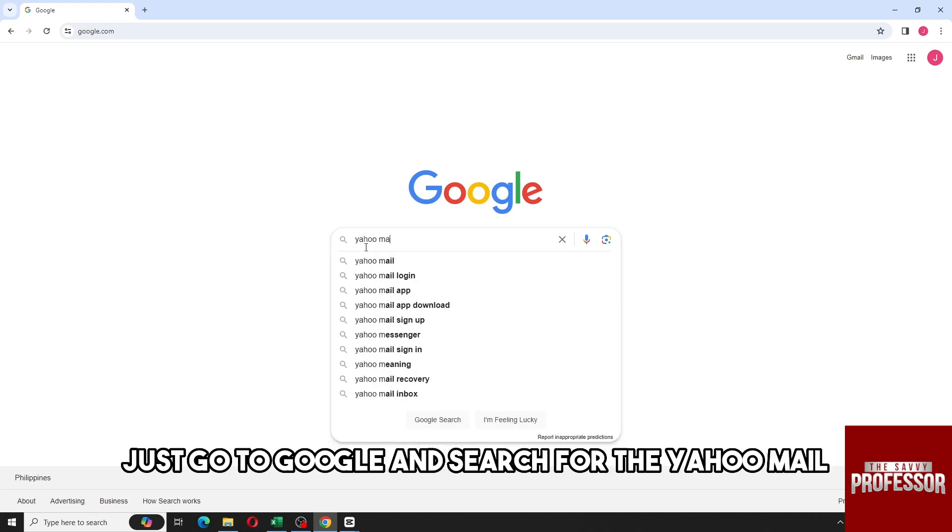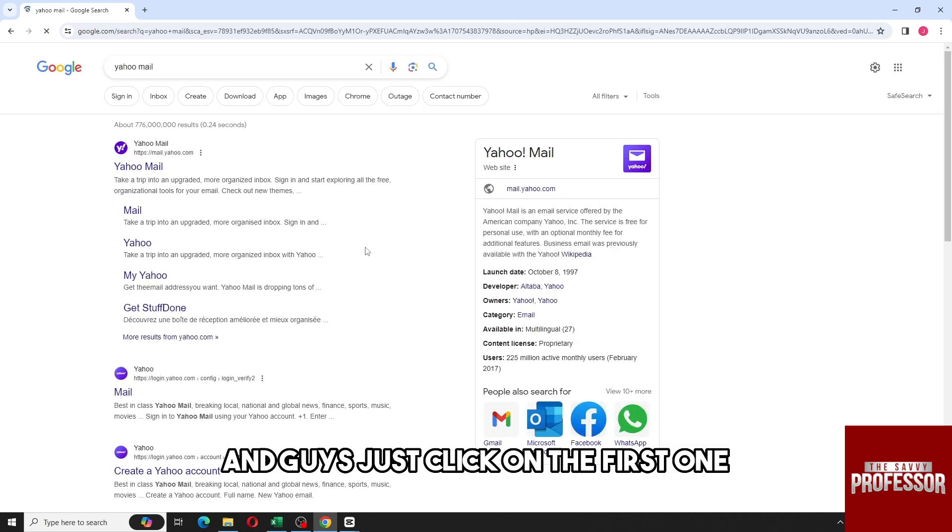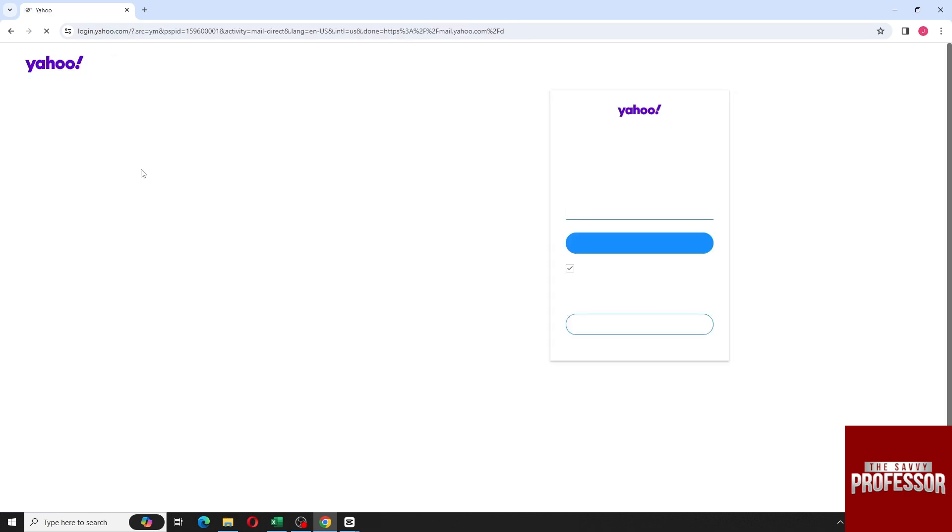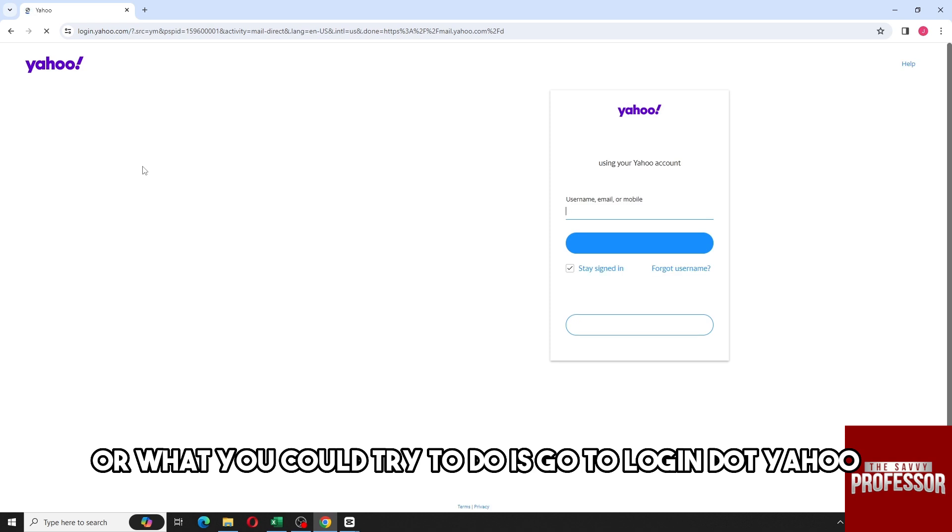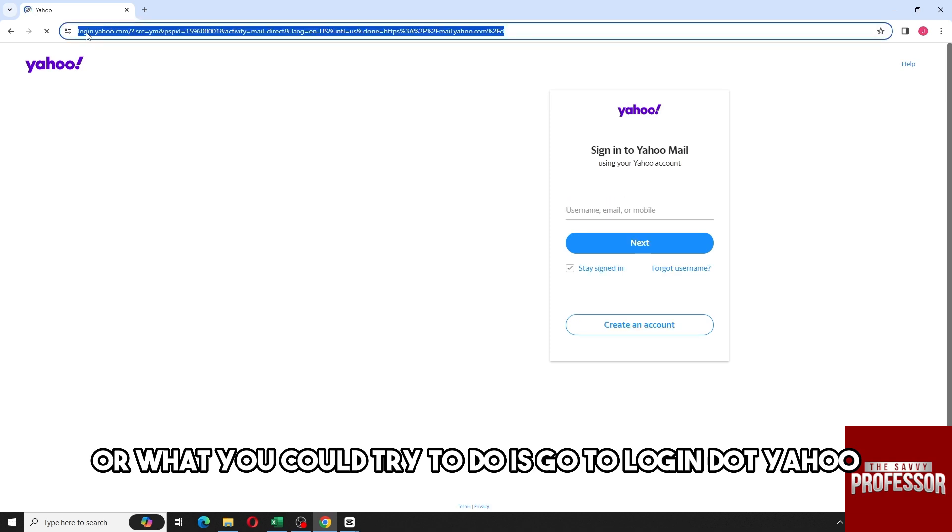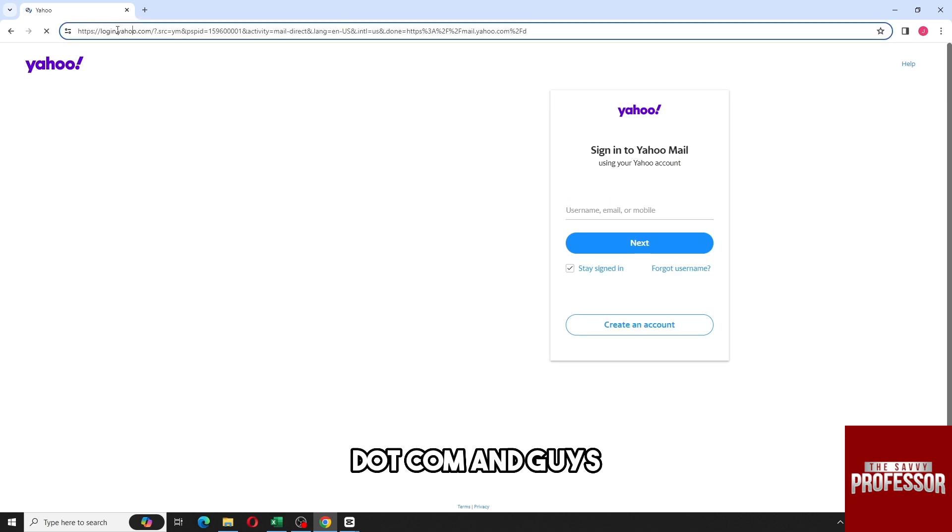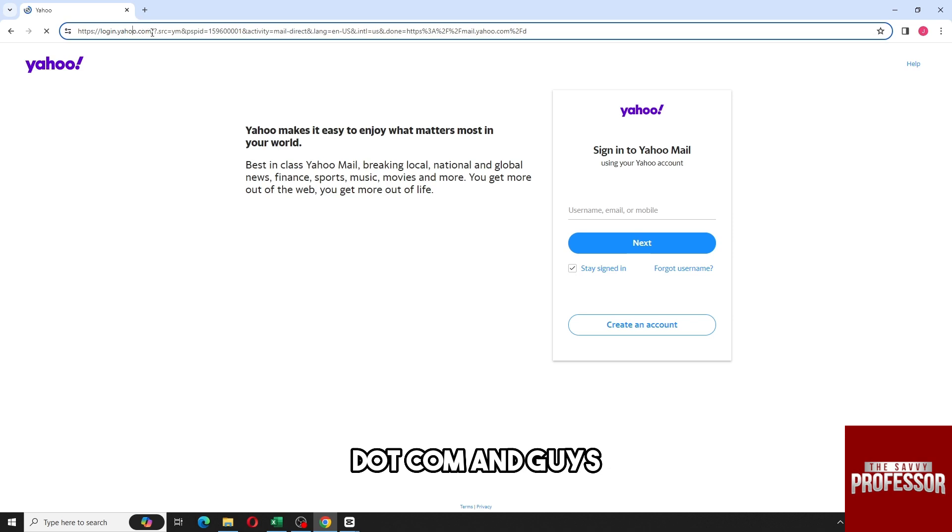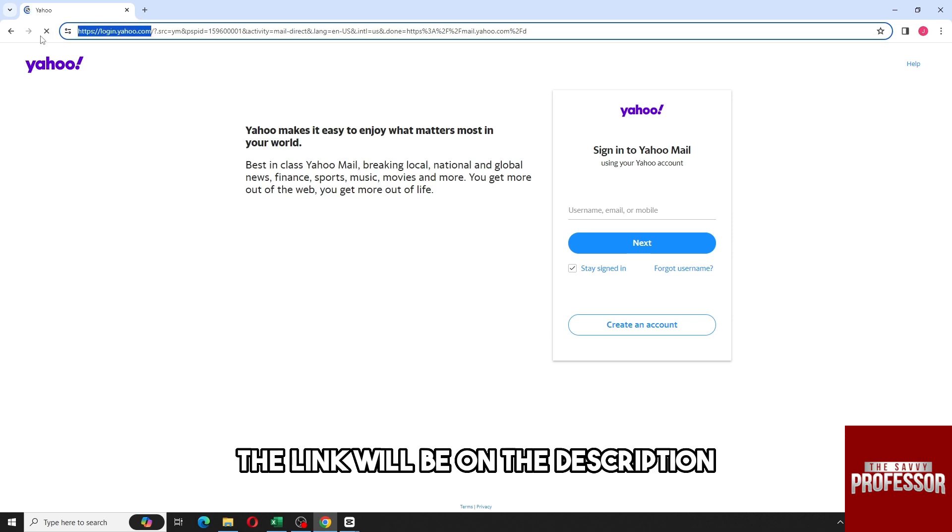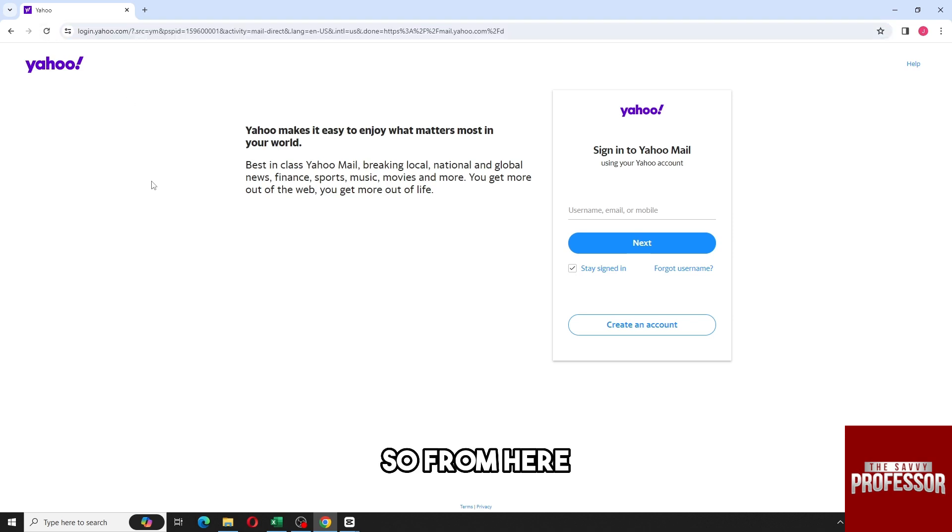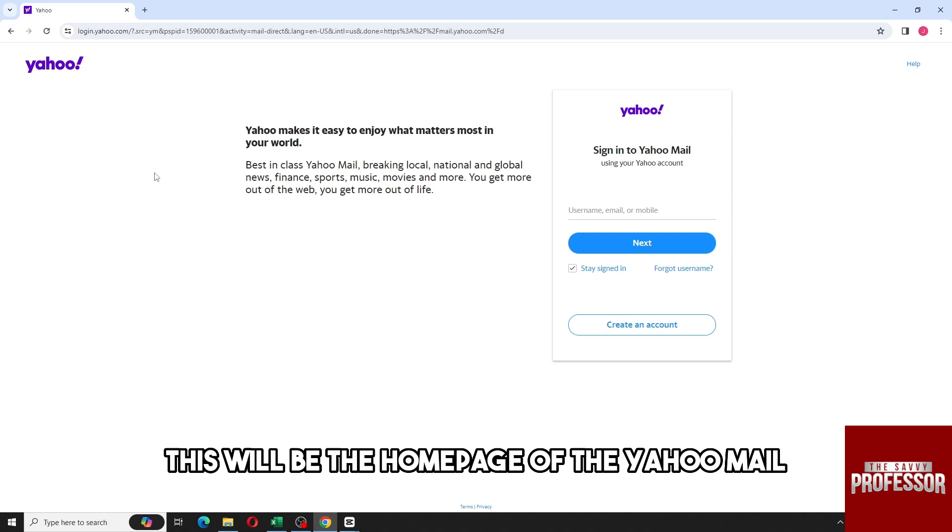Google and search for Yahoo Mail. Just click on the first one, or what you could try to do is go to login.yahoo.com. The link will be in the description. From here, this will